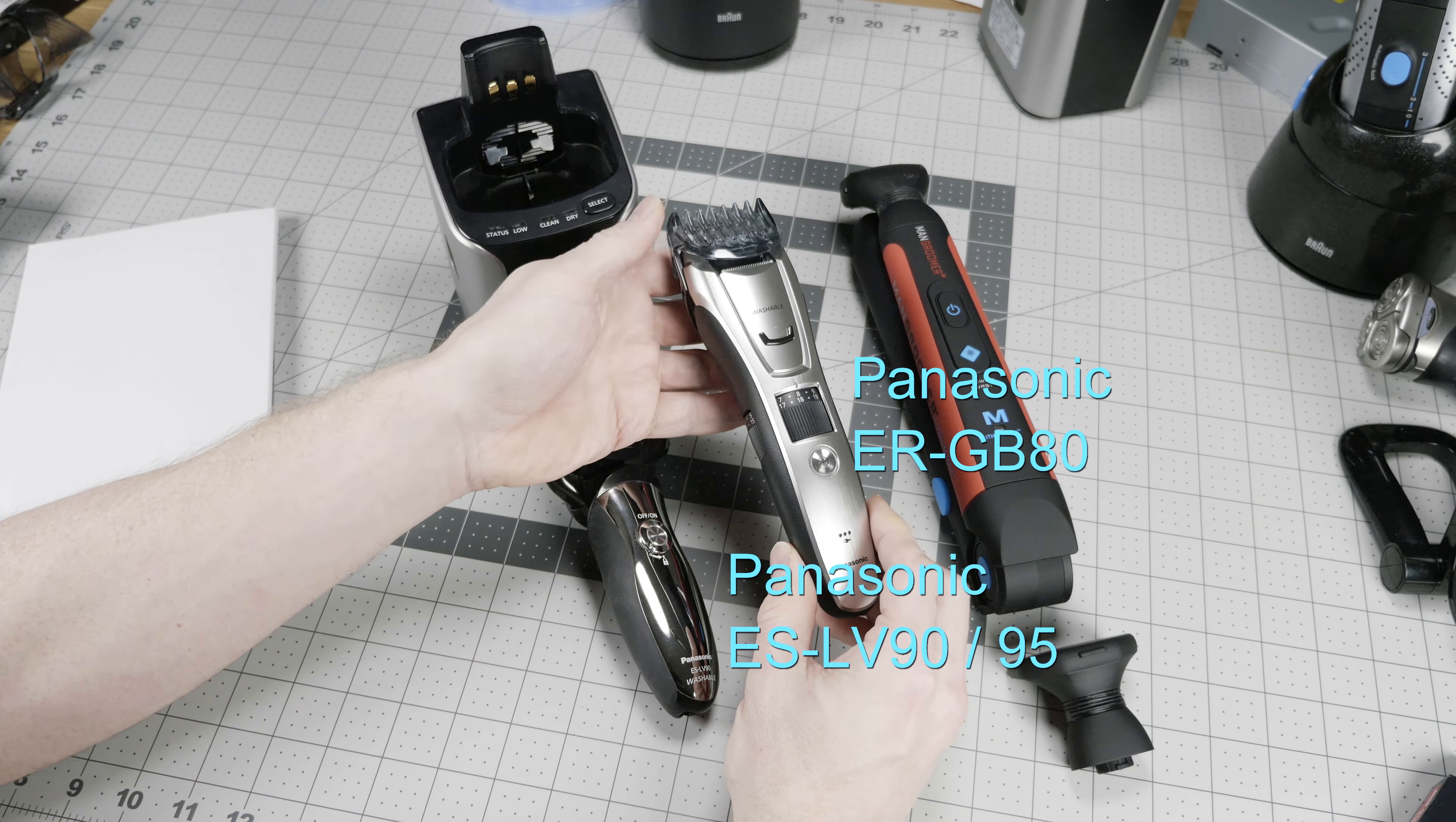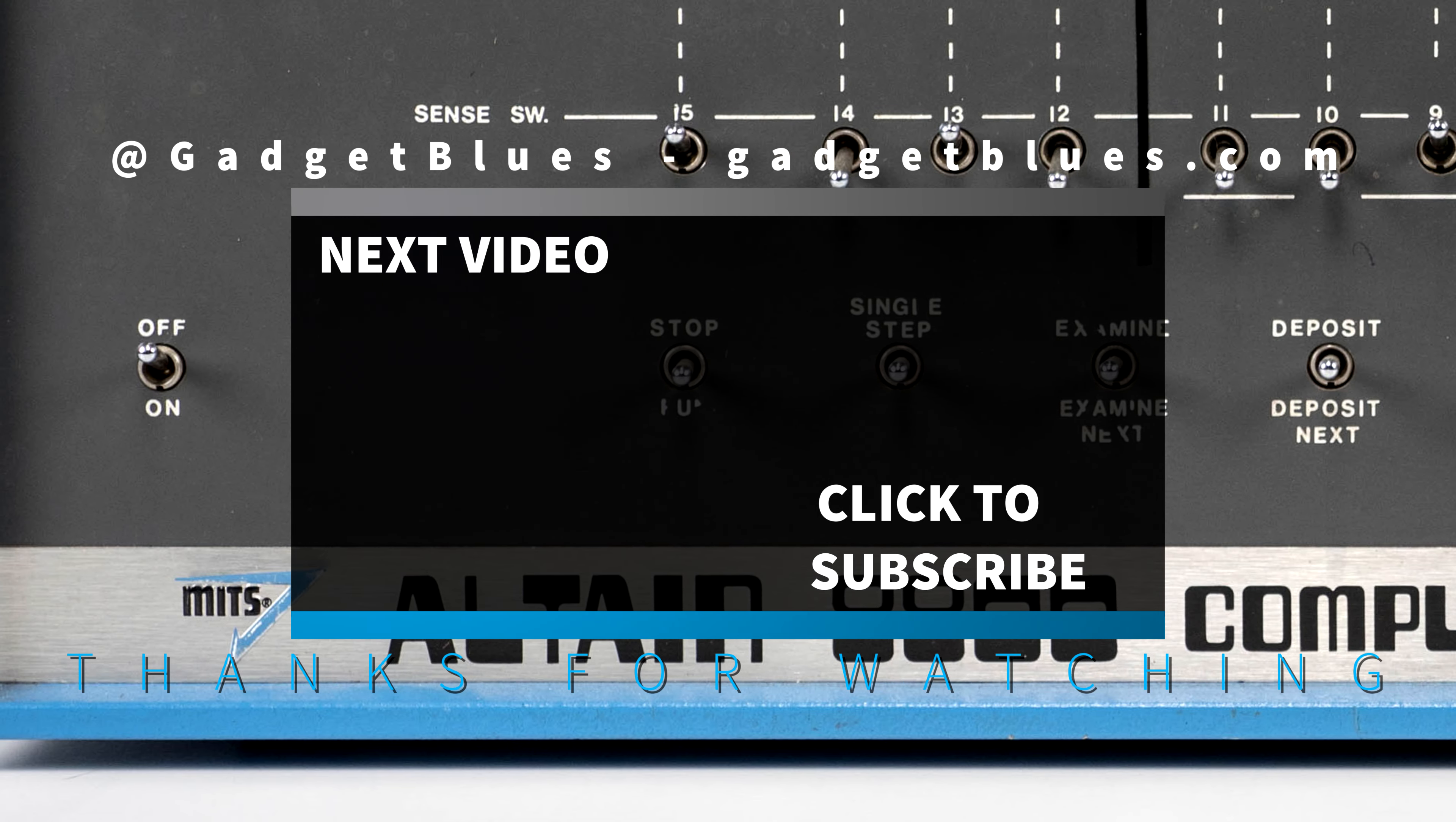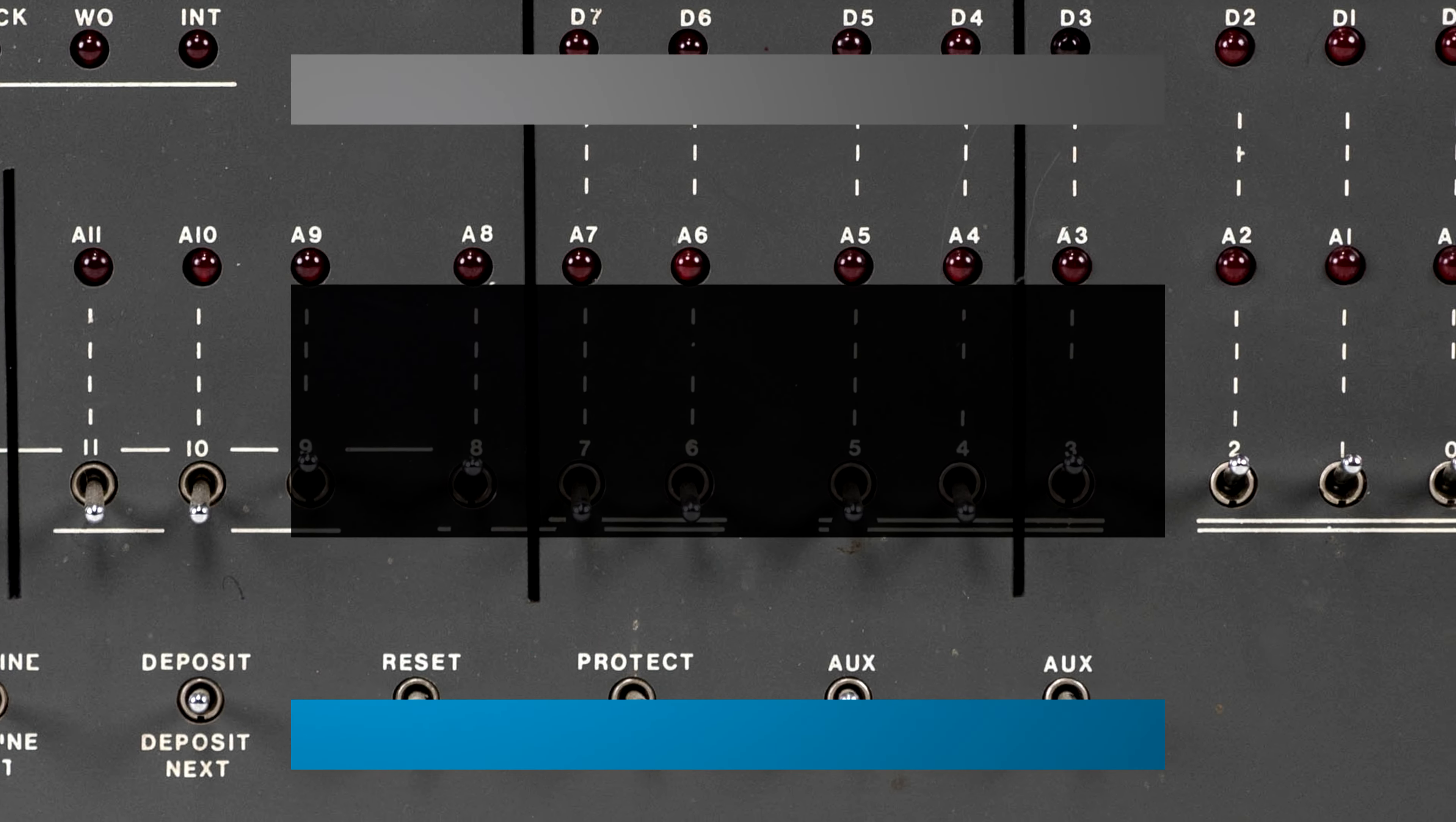So to sum up, these are my three top recommendations. The Panasonic ESLV-90 or 95 for regular face shaving. The ER-GB80 Panasonic for the beard trimming. And the Man Groomer Lithium Max for the rest of the body. This trio will get you a great close shave anywhere you need it with the quietest operation and the longest battery life. I've tried a lot of different options in shaving over the years. These are the ones that I've settled on right now at the turn of the 2017 year as the best options available. So like and subscribe to Gadget Blues and we'll see you in the next video.